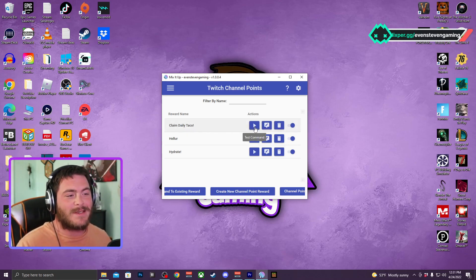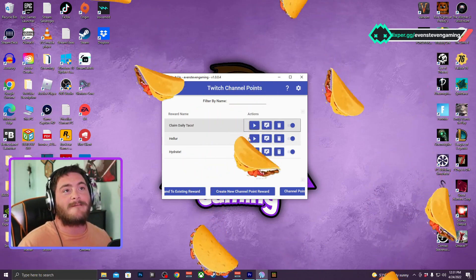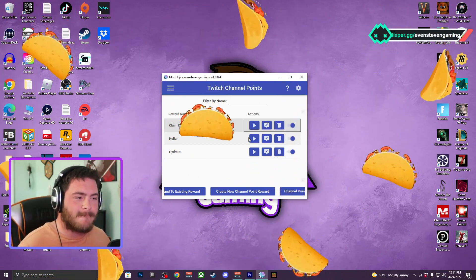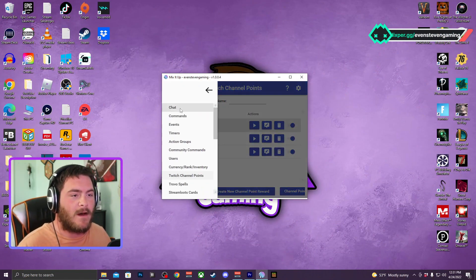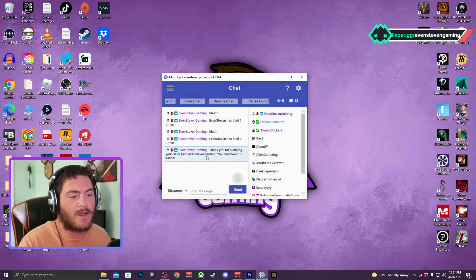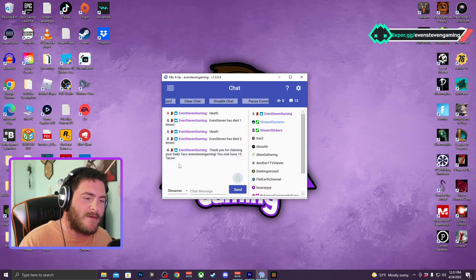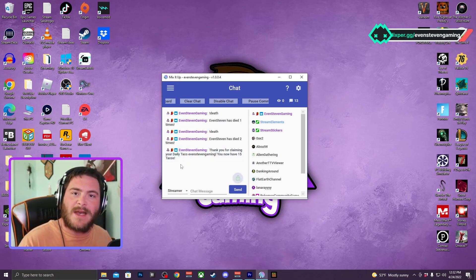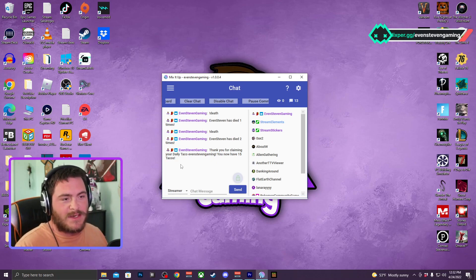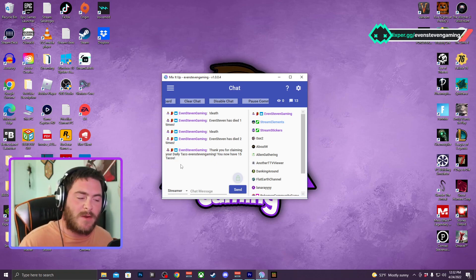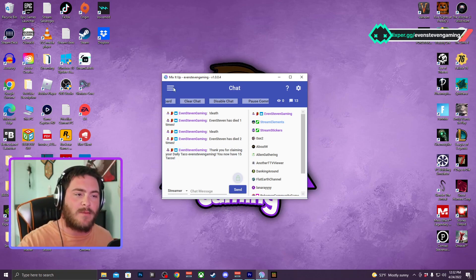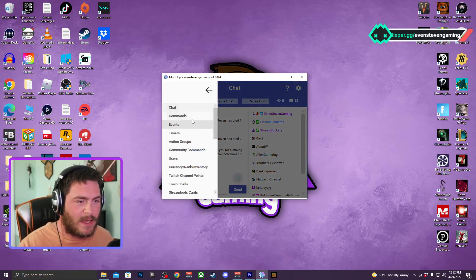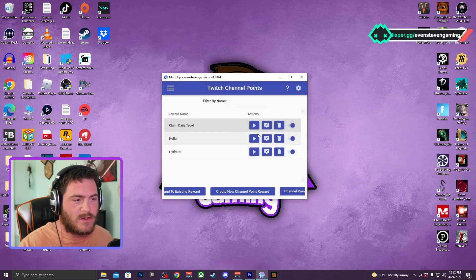Instead, what I did is I made it my own thing, and now we can claim our daily taco. So this is how that goes. And then in the chat it says thank you for claiming your daily taco, EvenSteven Gaming, you now have 15 tacos. And it keeps track of how many tacos that individual user has, how many times they came into the stream. You can only do that one time per stream. I have that set up through my channel point back on my Twitch page.